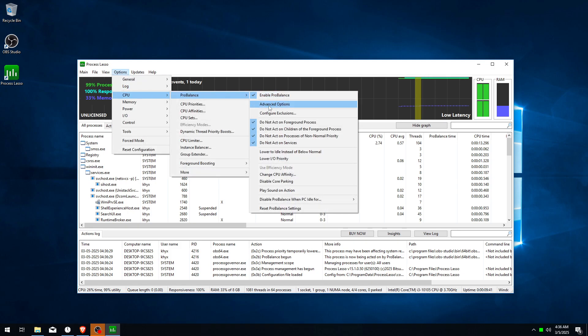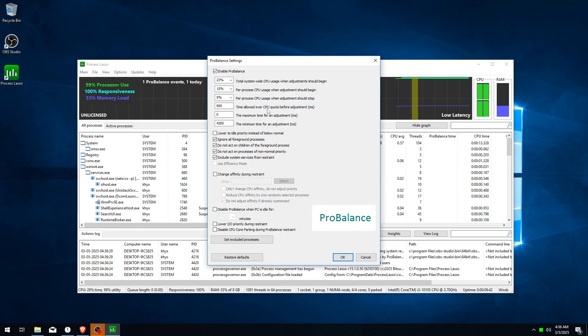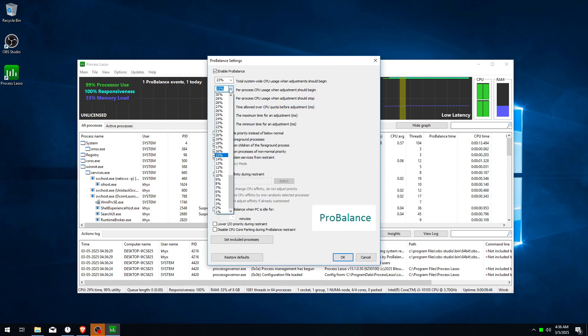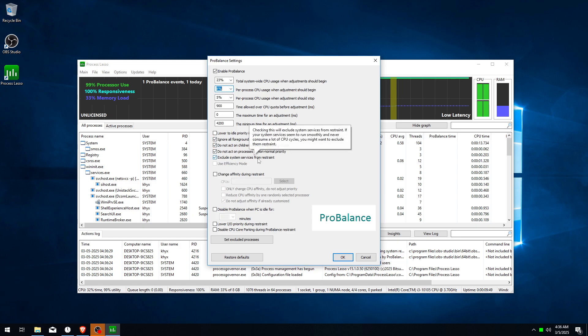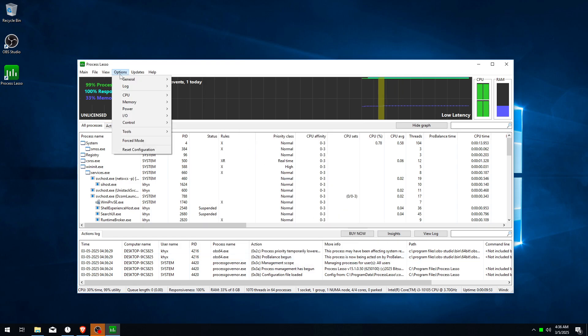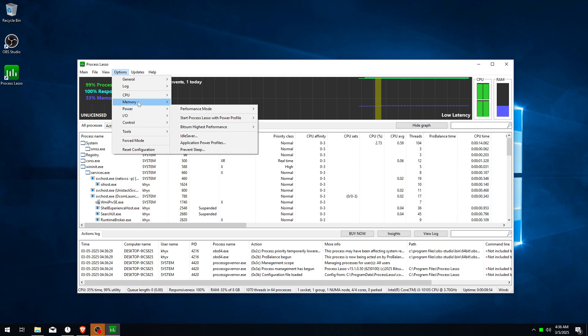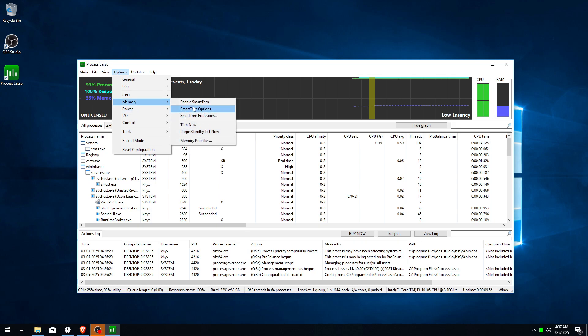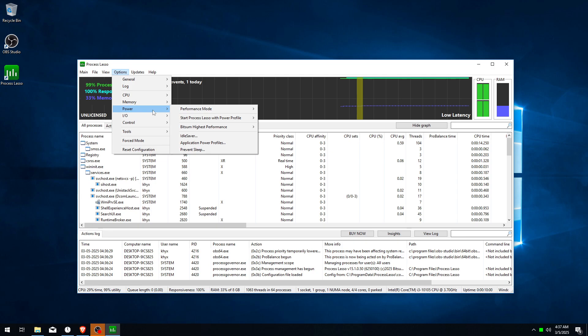Go to Advanced Settings and here we need to lower this 15% to 8%, and we can click OK. Now go to Options again, go to Memory, and make sure Enable Smart Trim is not enabled.